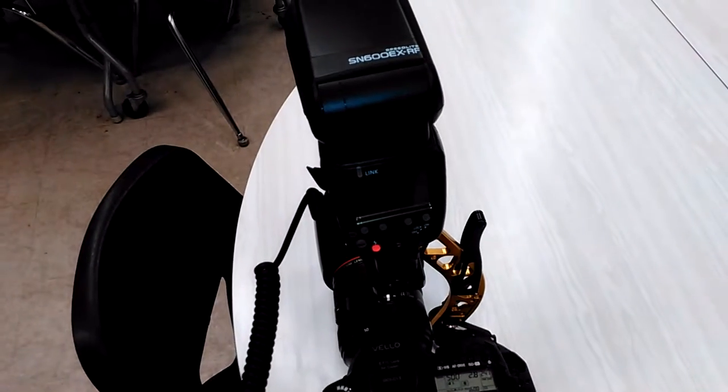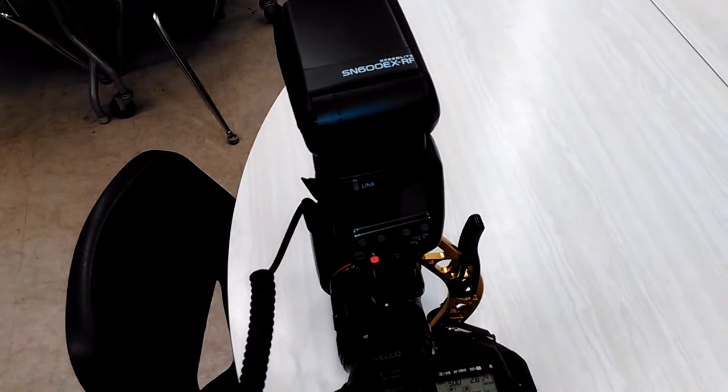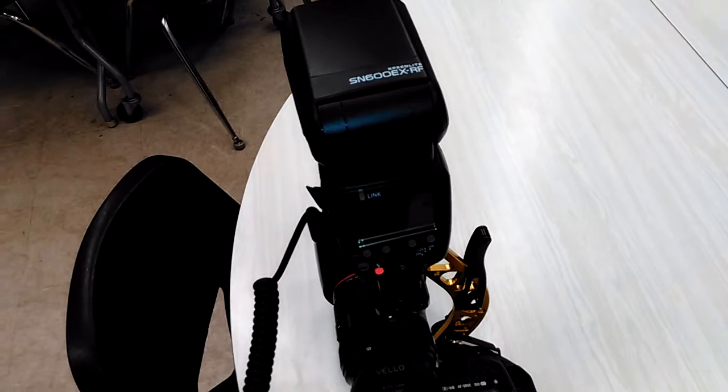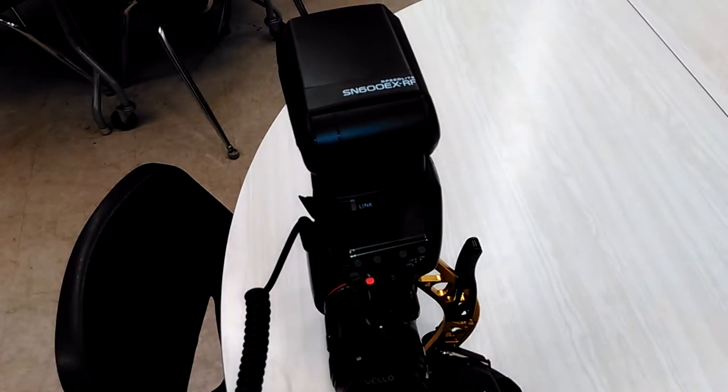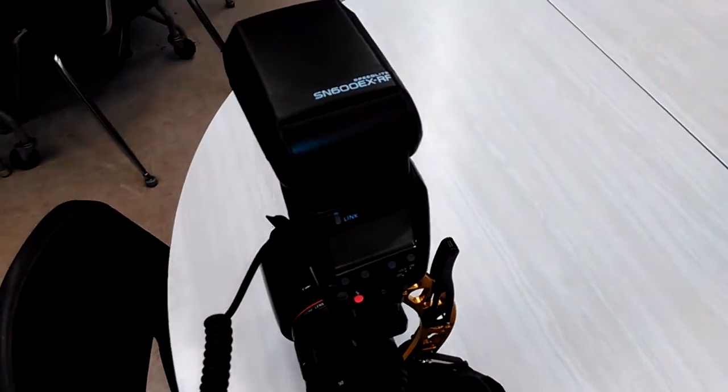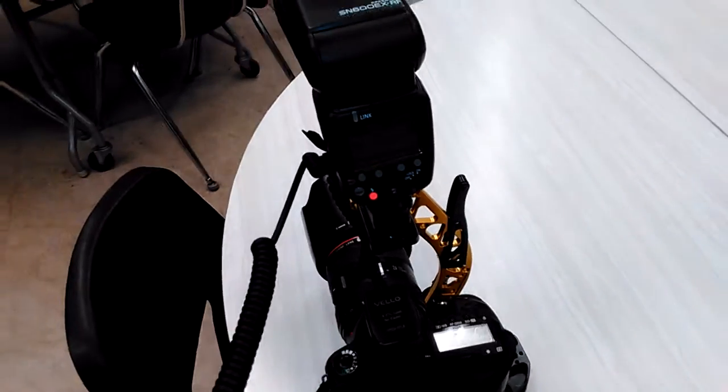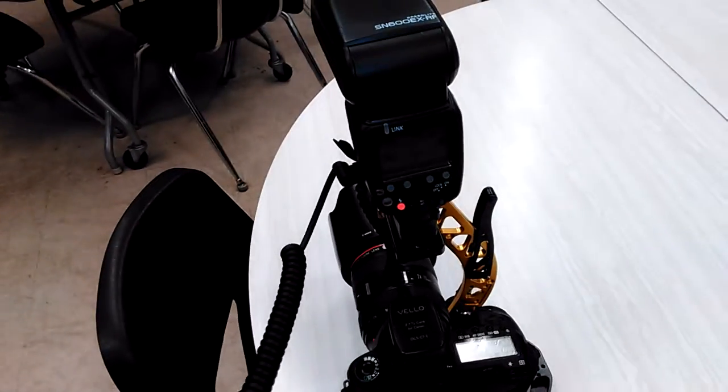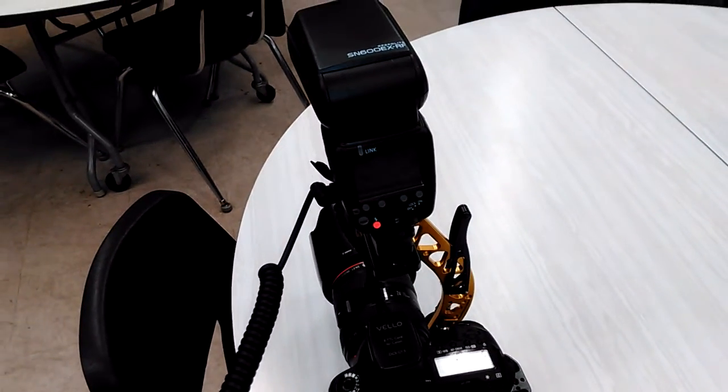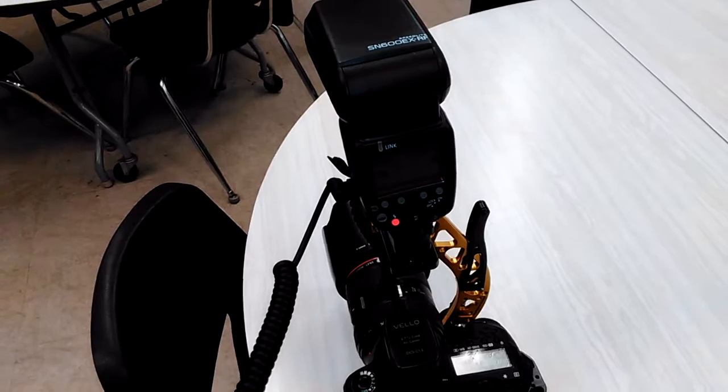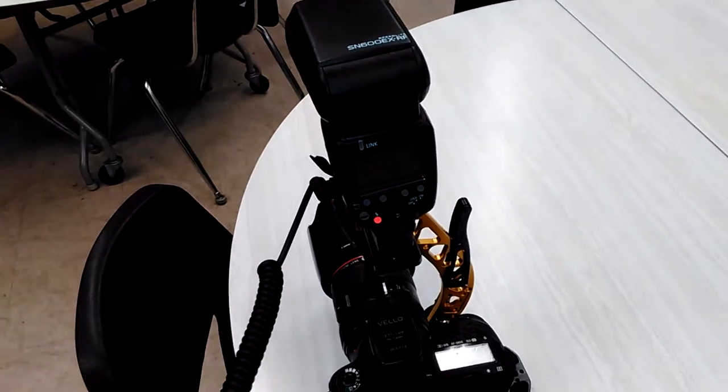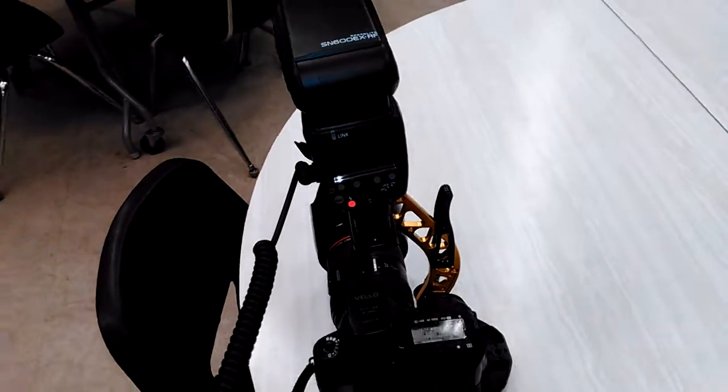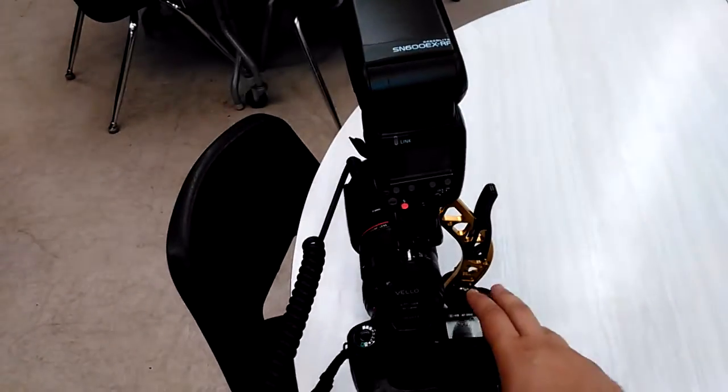Hello eBay seller, I am having an issue with my Sany SN600EX RF Speedlight for Canon. I have just recently gotten this flash. It was this past Thursday, and that's where I am having an issue.